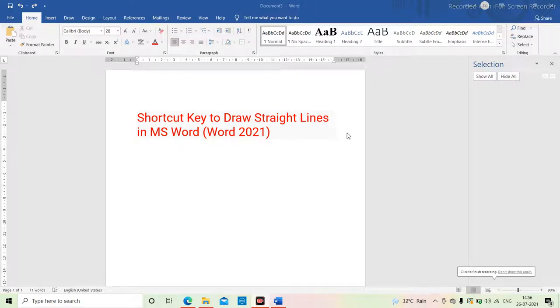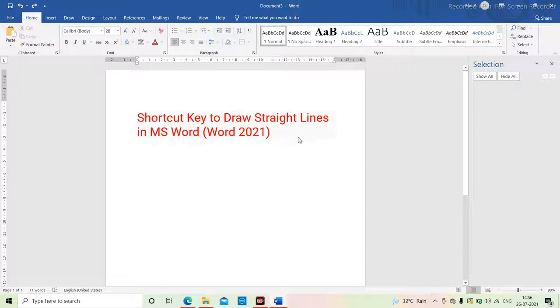So guys, today we will learn how to draw a straight line in MS Word using a shortcut key. First of all, we take one line. For one line, you have to type dash three times and then click on Enter. You will get one line.